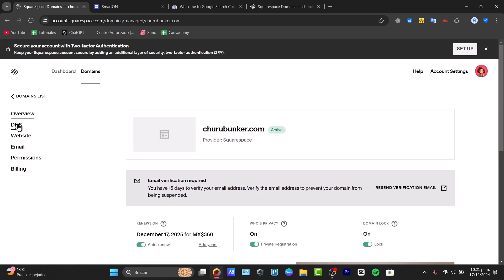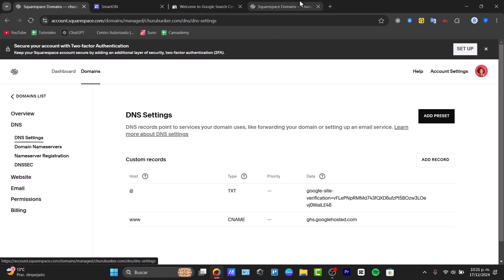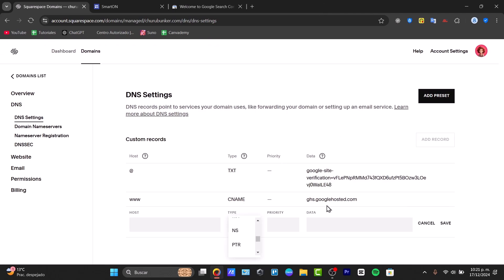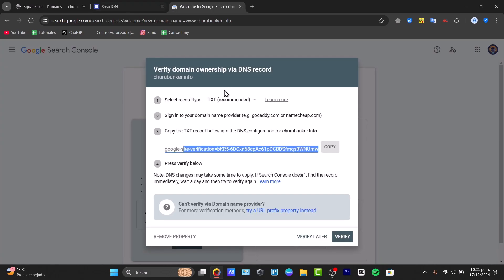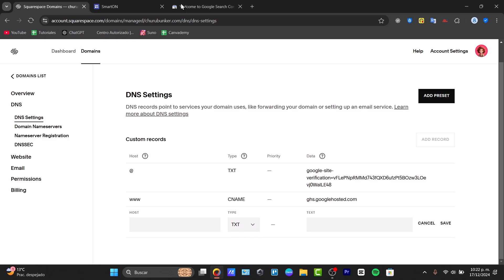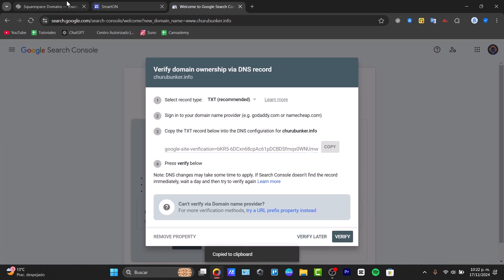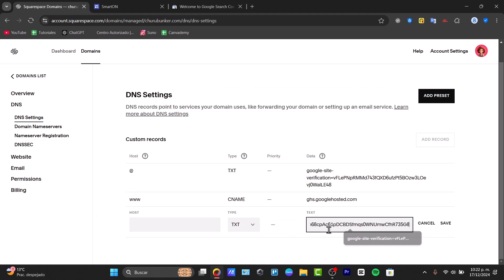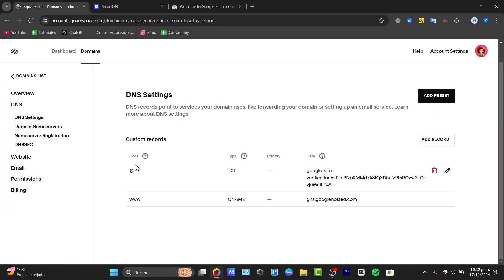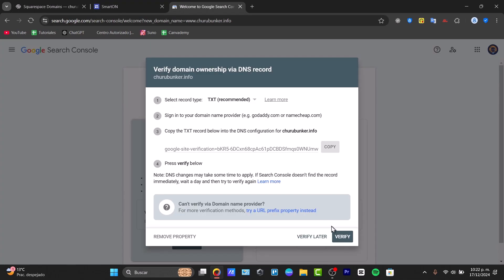In Squarespace DNS, go to 'Custom Records' and choose 'Add Record.' Set the type to TXT, then paste the Google verification data into the text field. The host field can be left as default. Once saved, the custom record should appear with the type and data filled in.